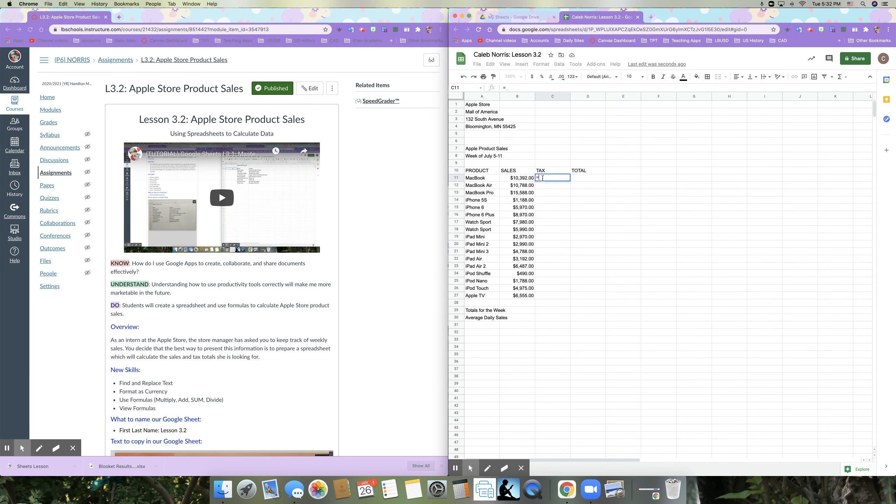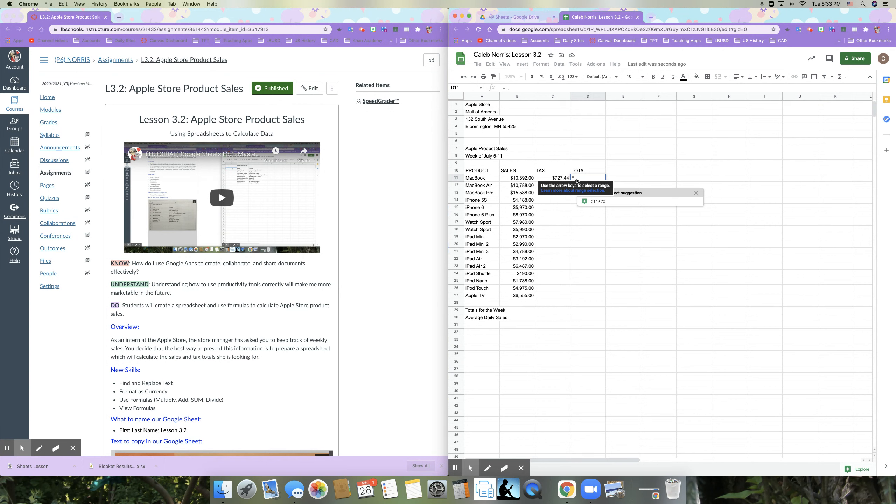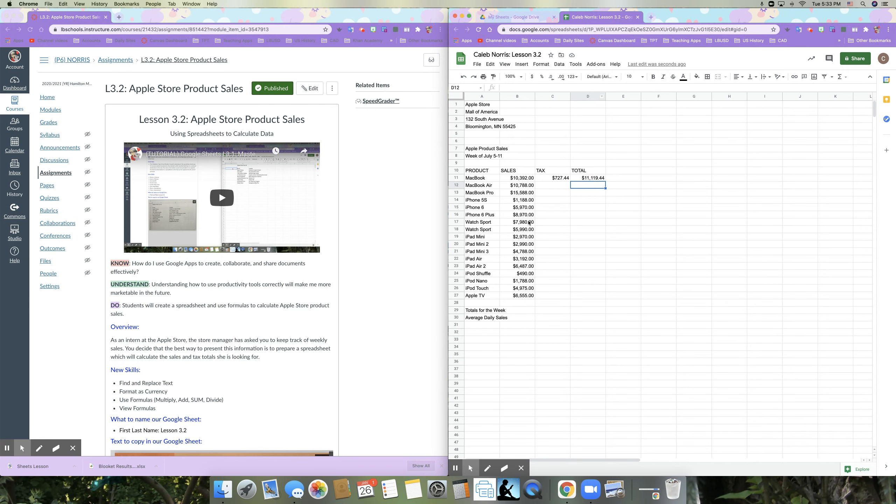So again, I'm just going to show you that one more time and one more time for the multiplying as well. So the tax would be equal sign, asterisk seven, shift 5% and then return or enter. And then we're adding those two numbers together. So equal sign and I could type B 11 plus C 11. Instead, I'm going to click B 11 plus C 11 and return or enter either one. And you can see that even though we didn't format column C and D as numbers, it still showed up as currency.